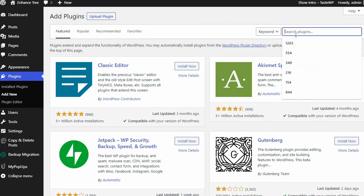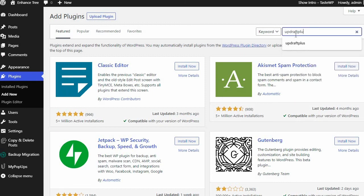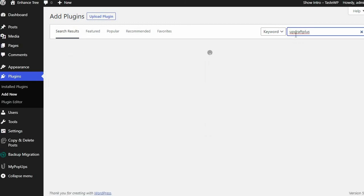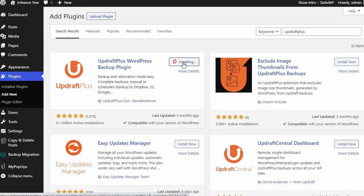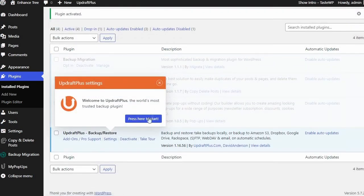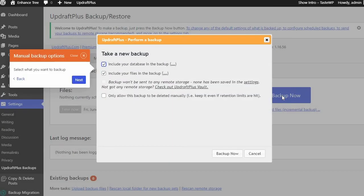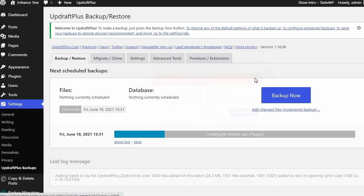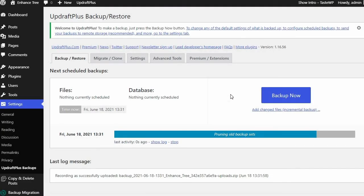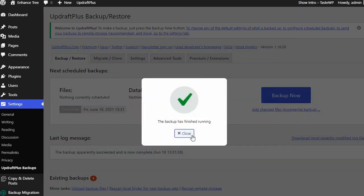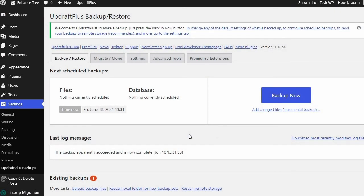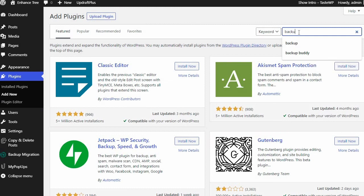To start, we should compare the free versions of UpdraftPlus and BackupBuddy. The free version of UpdraftPlus plugin can back up and restore your site and has enough features and tools for most users. This plugin can easily be downloaded directly. BackupBuddy does not offer a free version of its plugin.